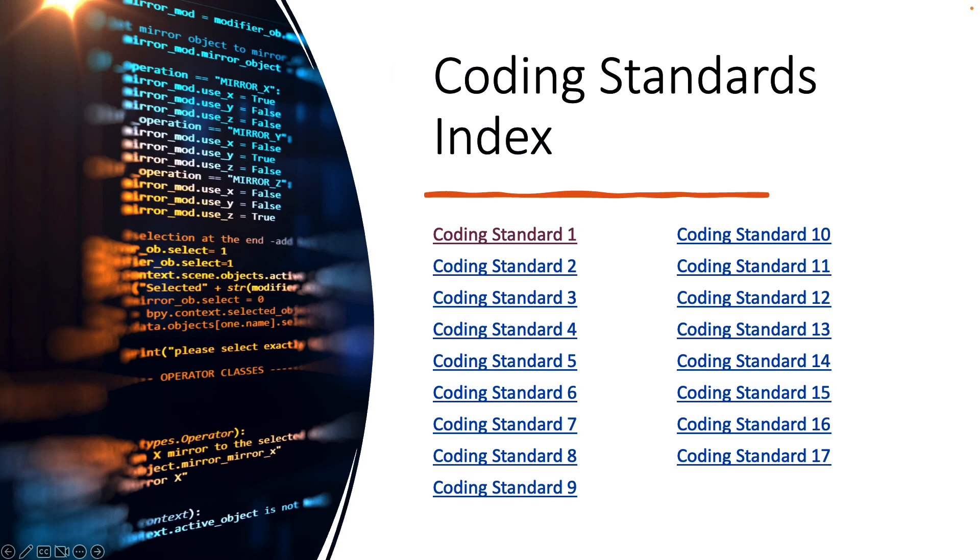Alright, now that's all of our 17 coding standards. If you have any questions on coding standards, please don't hesitate to ask.